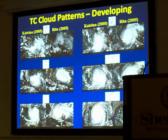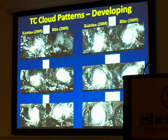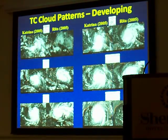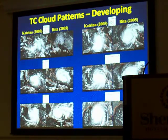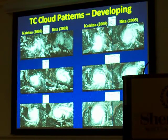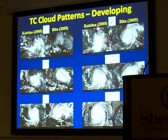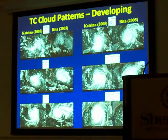Because Katrina's development violates some of the rules, this illustrates a problem with the Dvorak technique: it doesn't handle rapid intensifiers or rapid weakeners quite so well. There are some ways we can handle that internally, but it is a known problem. You can see with both Katrina and Rita that they continue to develop until they become very mature hurricanes.